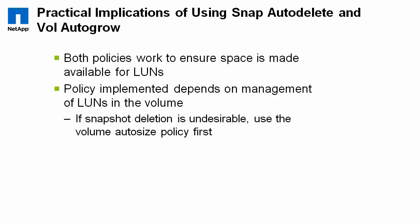So you should always consider using snap auto-delete and volume auto-grow together to ensure that your LUNs are protected when you're in a less than fully or full fat provisioned or thick provisioned environment. So again, like we talked about briefly, whether you use snapshot auto-delete, volume auto-grow, both, and which one you use in preference is entirely up to the needs of the organization. But care should be taken when using these options to make sure that your LUNs are protected from being taken offline.